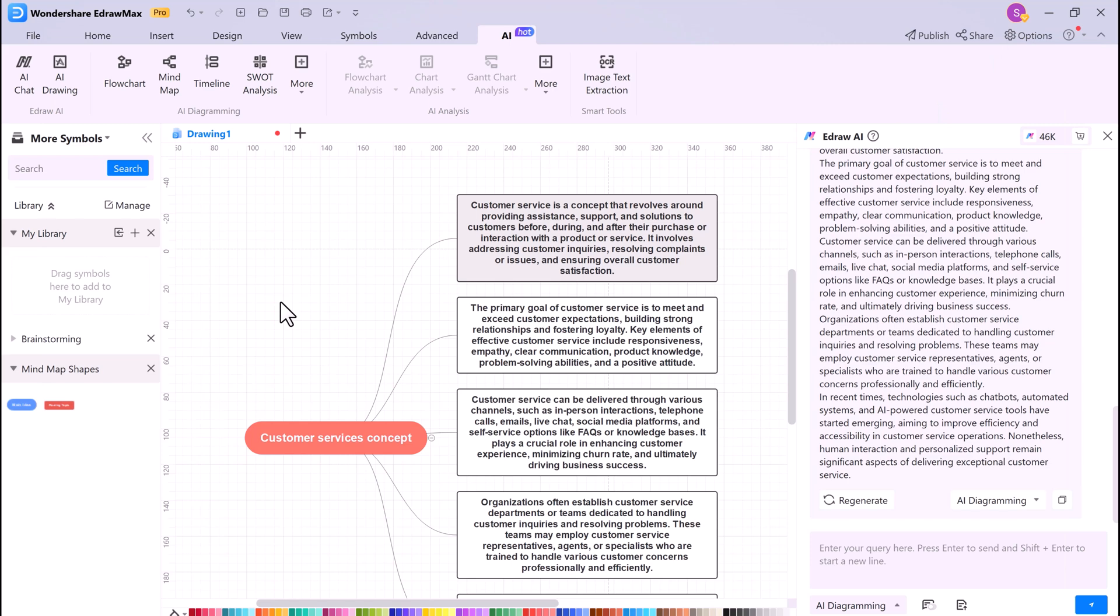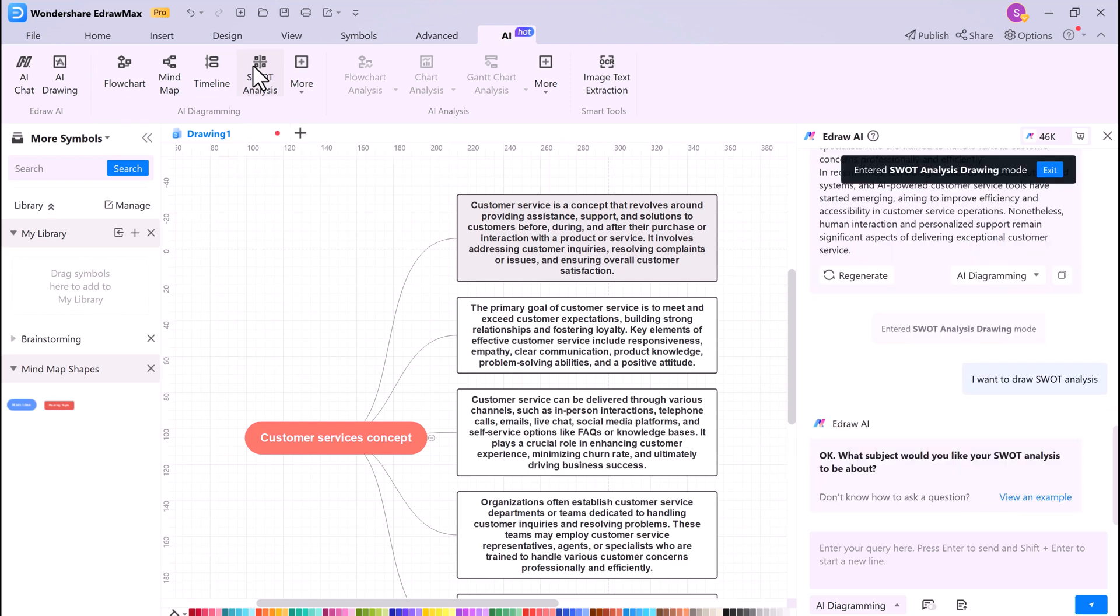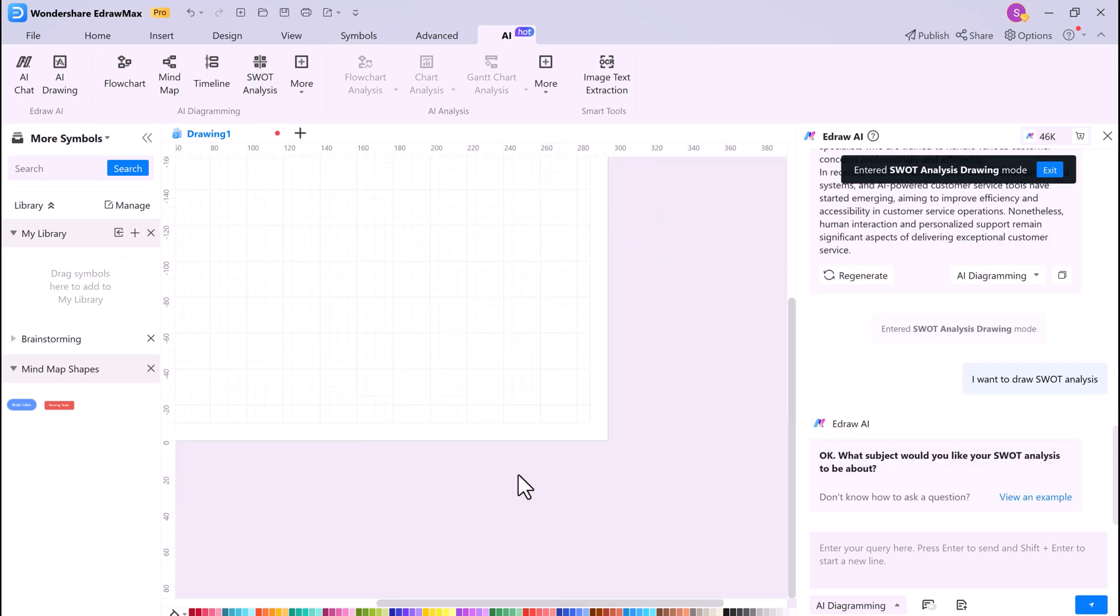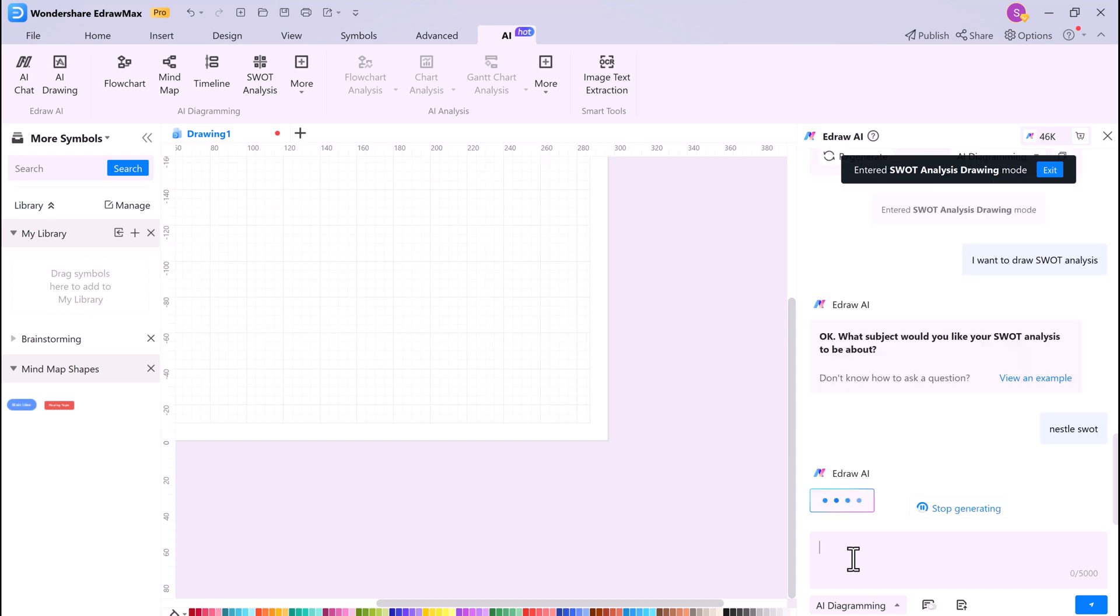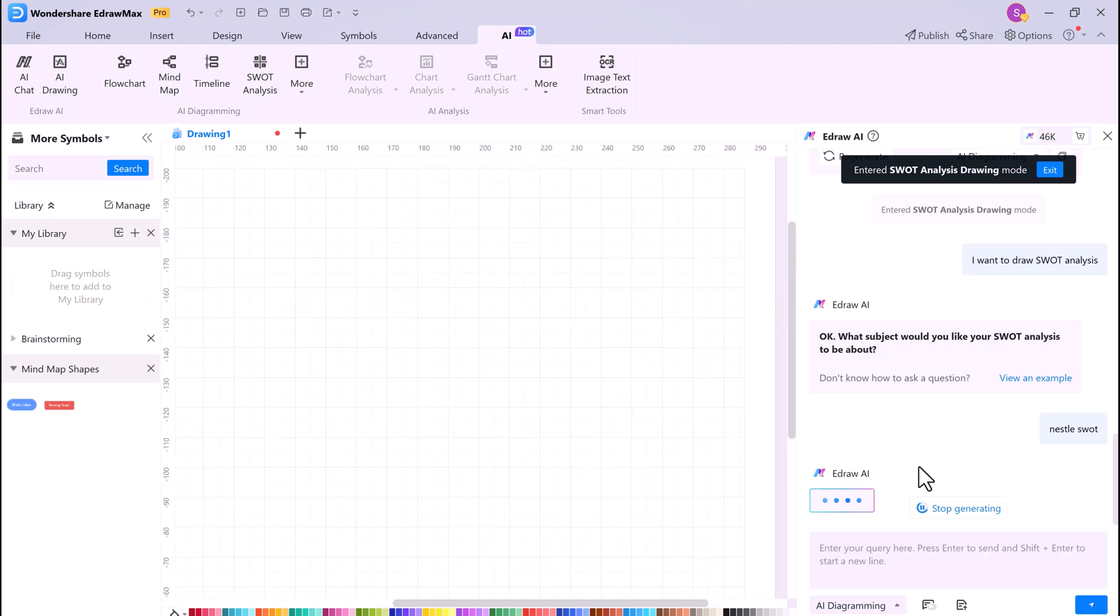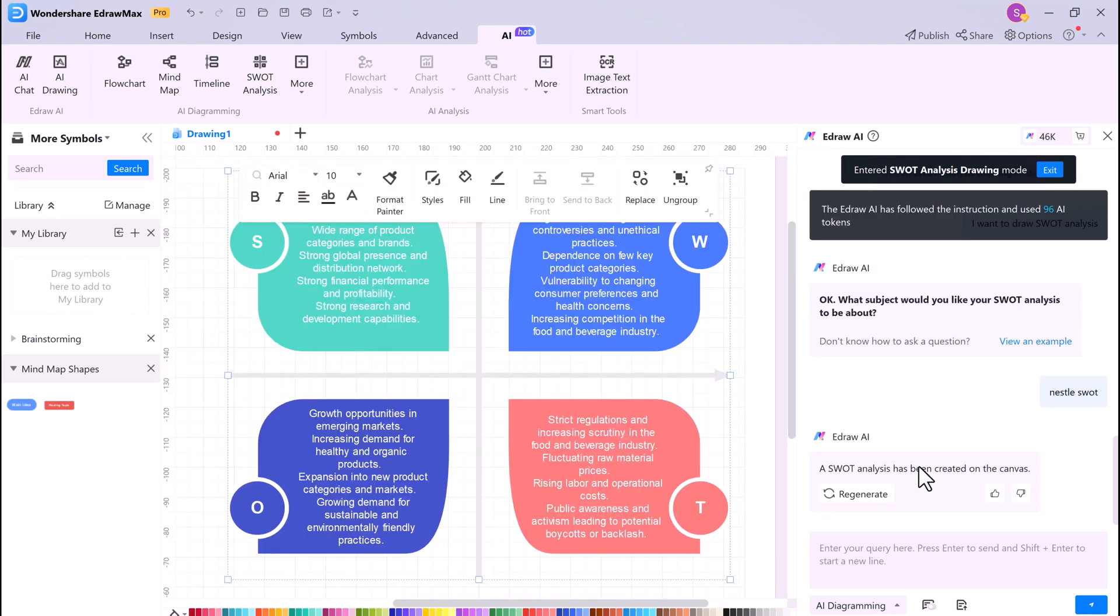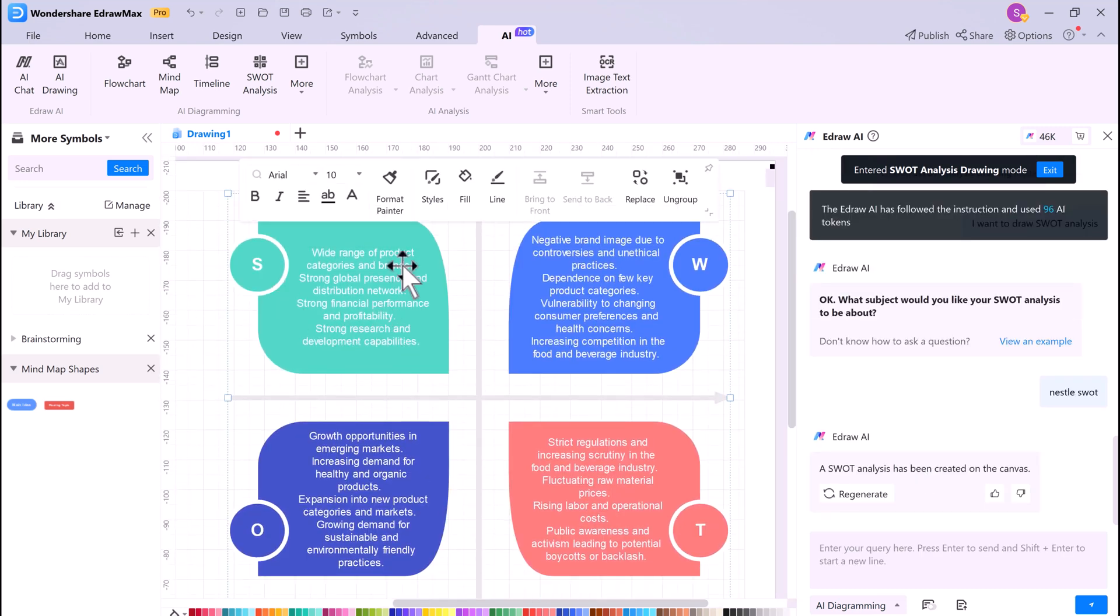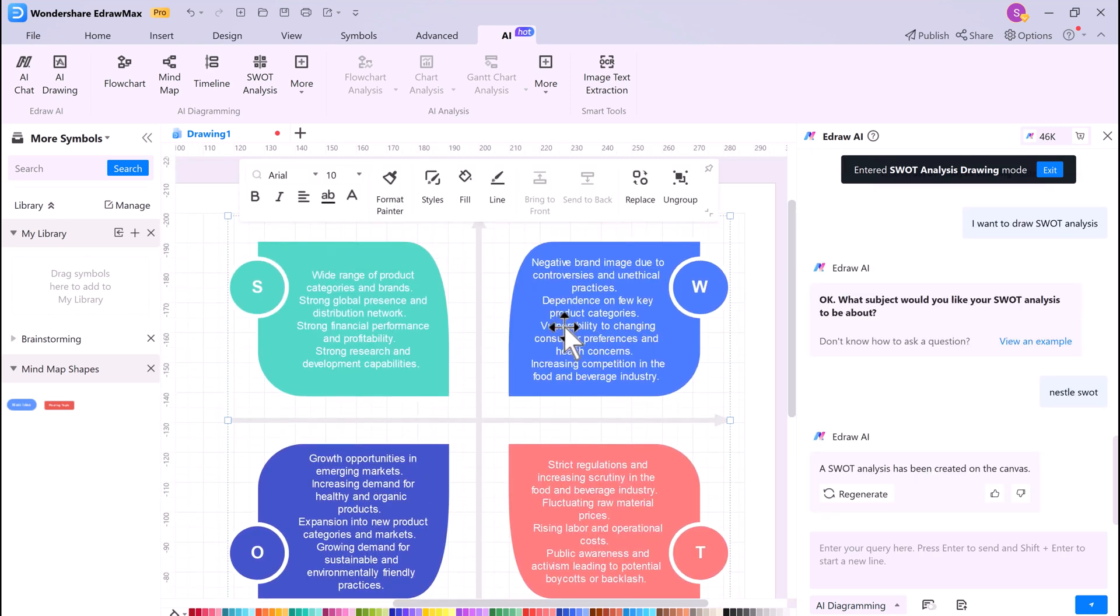eDraw Max also has an AI SWOT Analysis feature. This allows you to generate a SWOT analysis for your business or project. To use the AI SWOT Analysis feature, simply click the AI button and select SWOT Analysis. It is a great way to identify the strength, weakness, opportunities, and threats for your business or project.